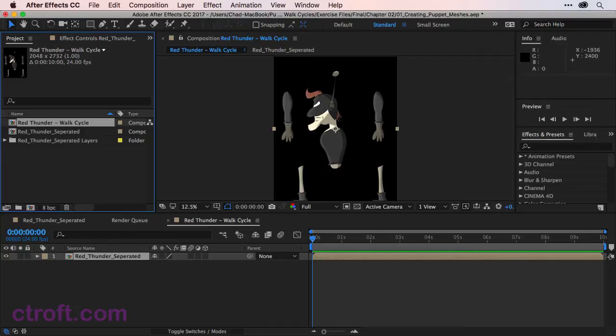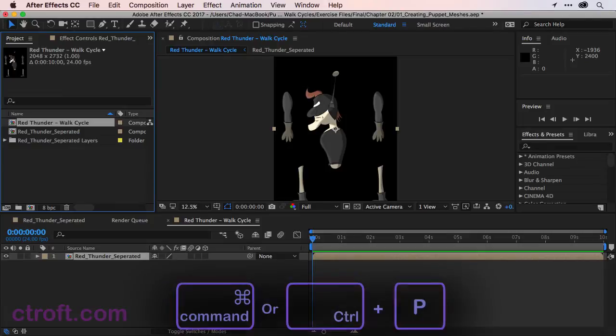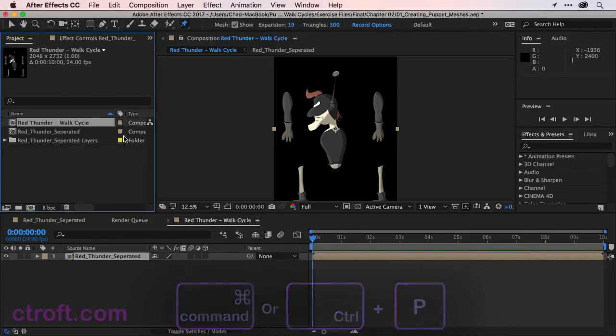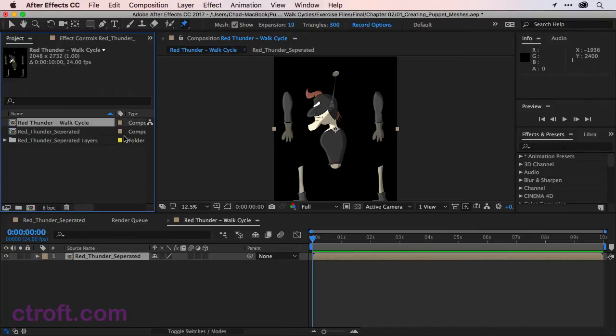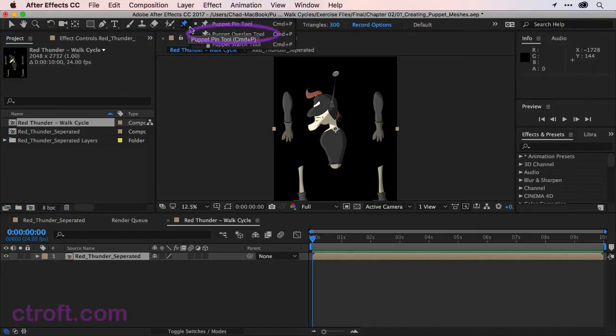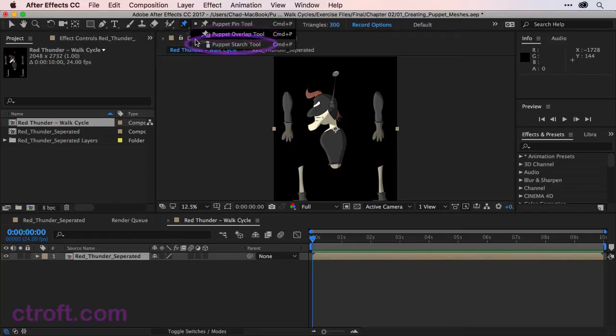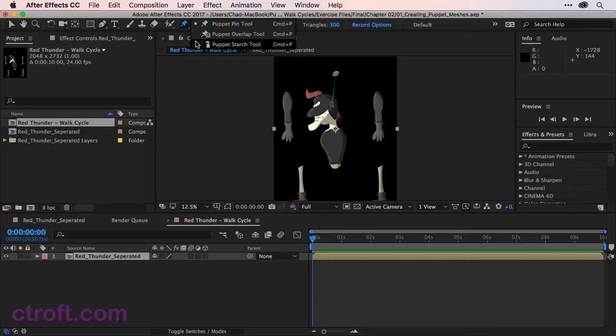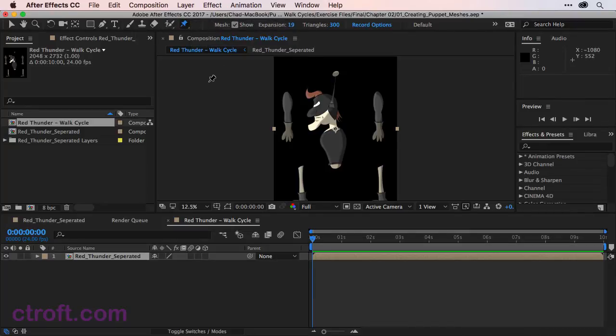The next step is to start creating the puppet in this new composition. To create a puppet, we'll need to use the Puppet Pin tool. You can access this with Command-P or Control-P if you're on Windows. Keep in mind that the Puppet Pin tool does share the slot with two other tools. You have the Puppet Overlap tool and the Puppet Starch tool. You can use Command-P or Control-P to cycle through all of these until you get to the Puppet Pin tool.